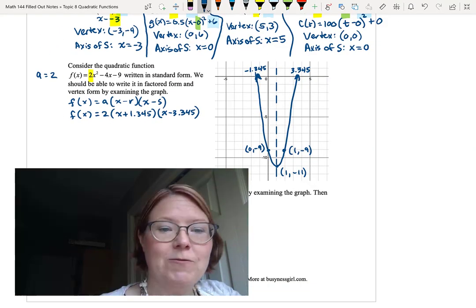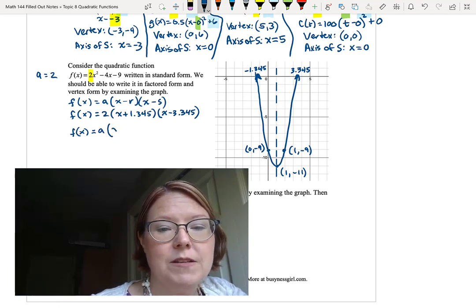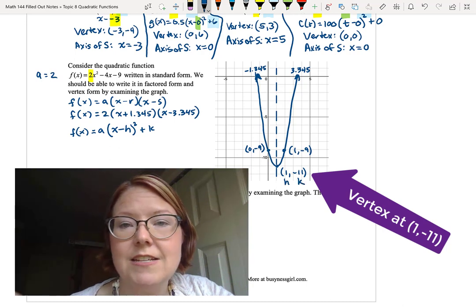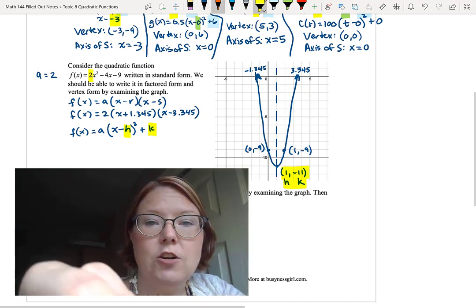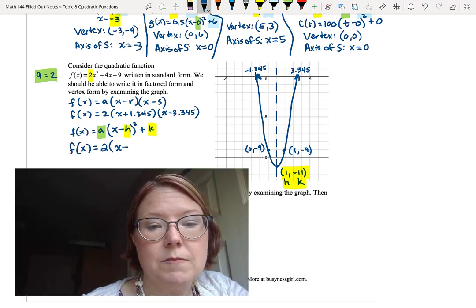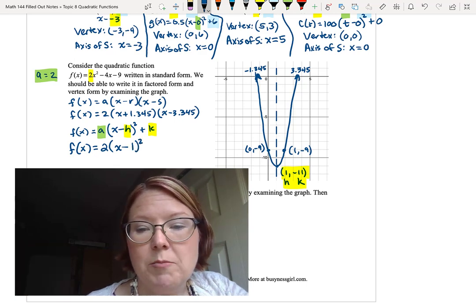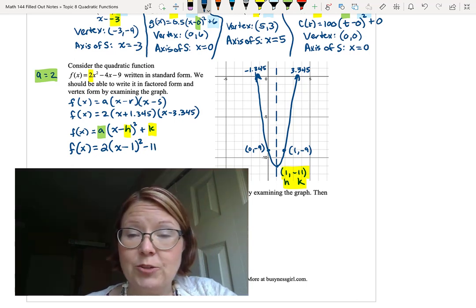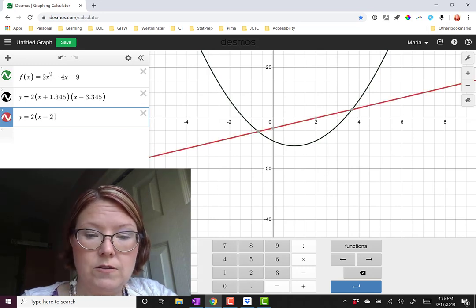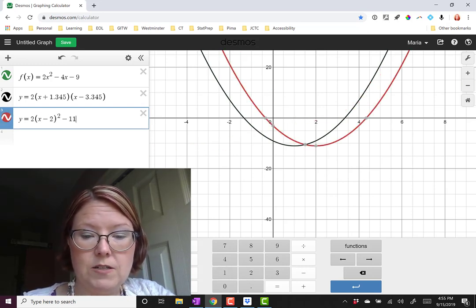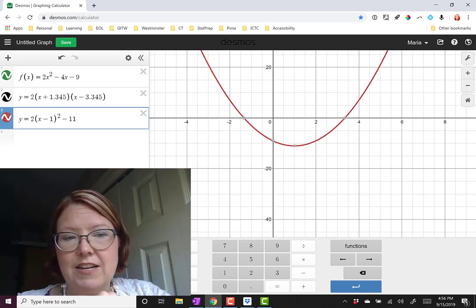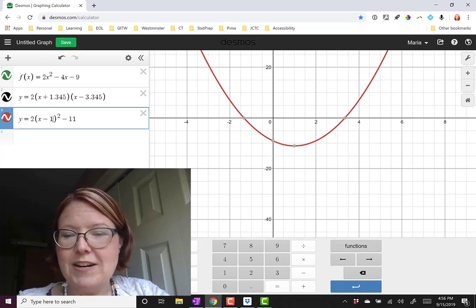Now for vertex form: f of x equals a times (x minus h) squared plus k. I know h equals 1 and k equals negative 11 from the vertex, and a equals 2 from the standard form. So f of x equals 2 times (x minus 1) squared minus 11. After mistakenly typing x minus 2 first and correcting it to x minus 1, Desmos confirms this matches the original function perfectly.